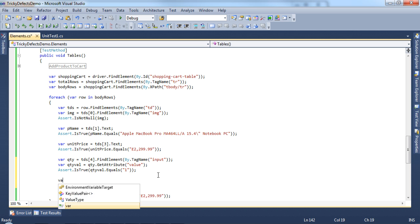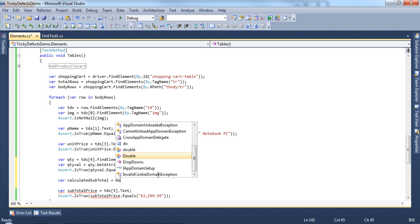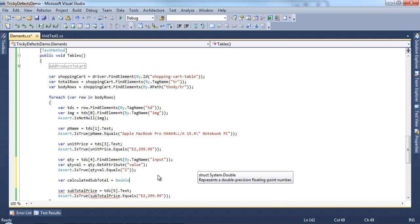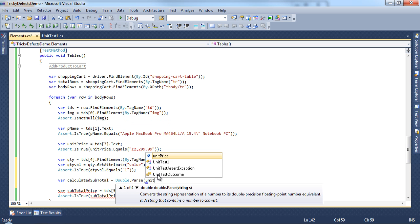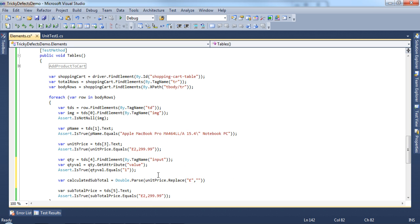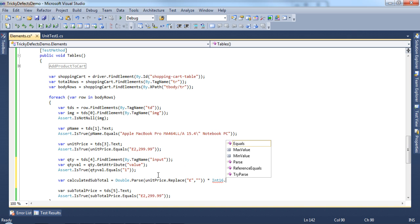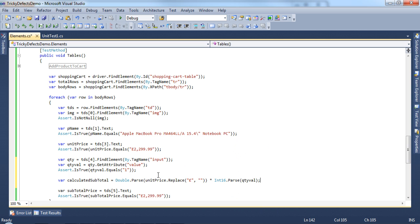Now we can access the quantity value. Create a new variable, calculated subtotal. And we want to convert the unit price to a double and replace the pound sign with a blank string. And then multiply this with the quantity value converted to an integer. So this will now calculate the subtotal price and store it in a variable.